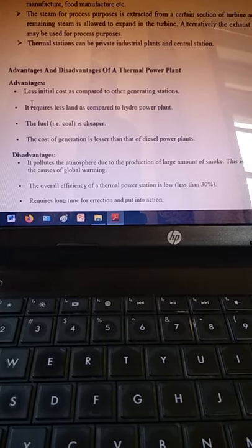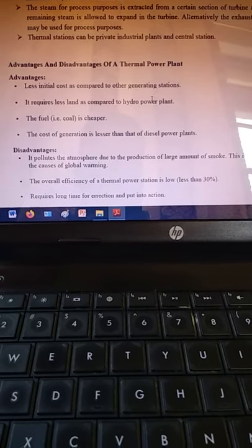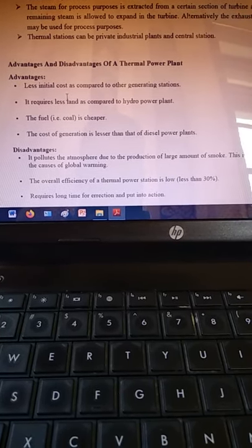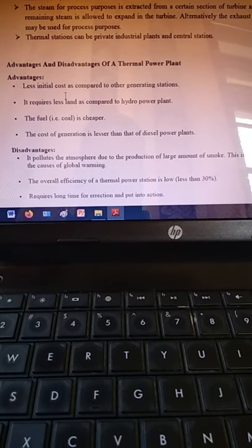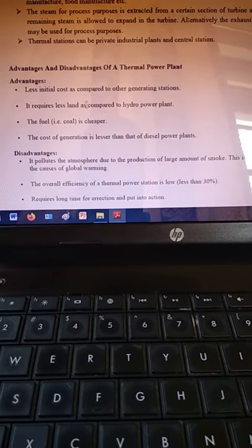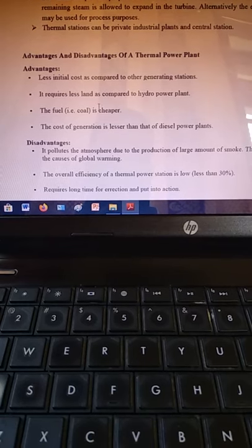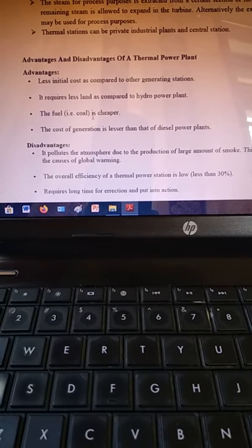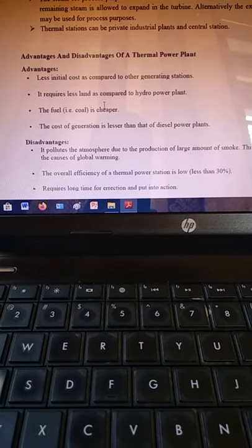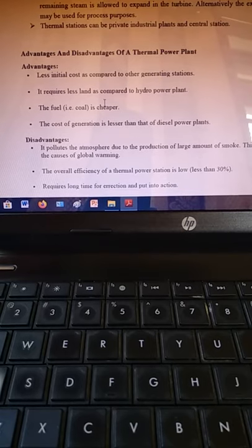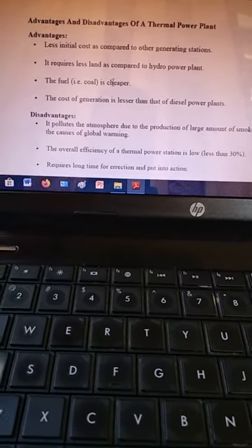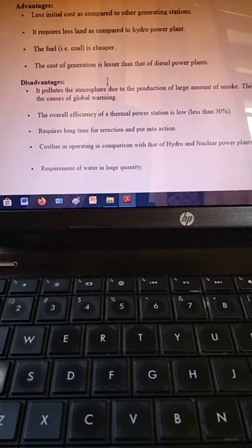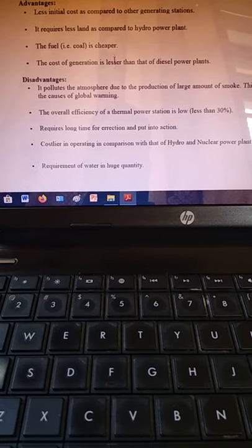On the basis of advantages, thermal power plants have less initial cost compared to other generating stations. It requires less land compared to hydroelectric power plants. The fuel — coal — is cheaper, and the cost of generation is less than that of diesel power plants. So its initial installation cost is less compared to other power plants.